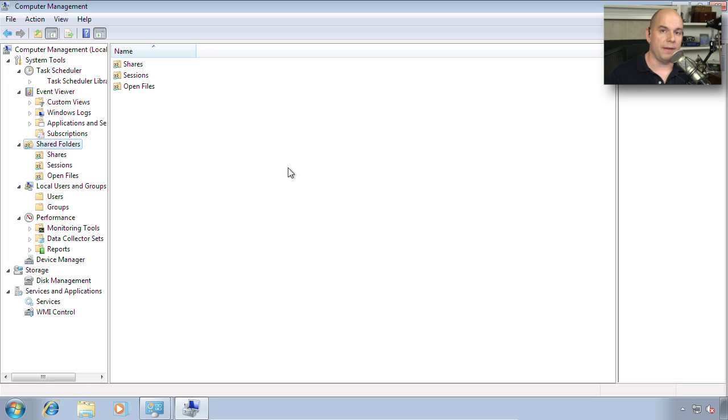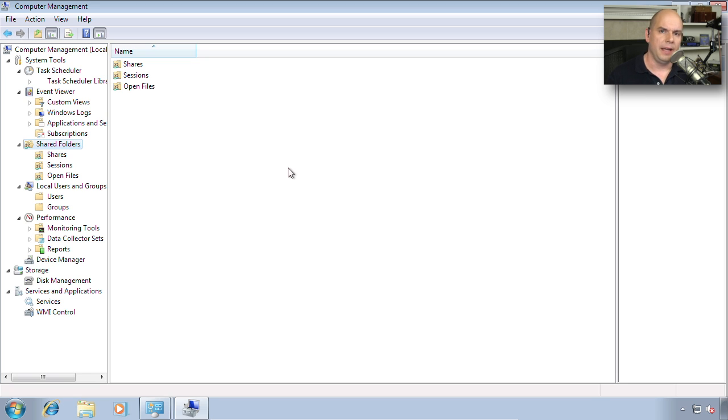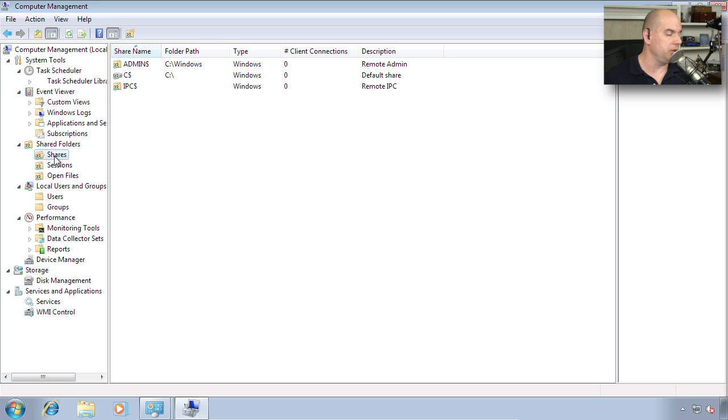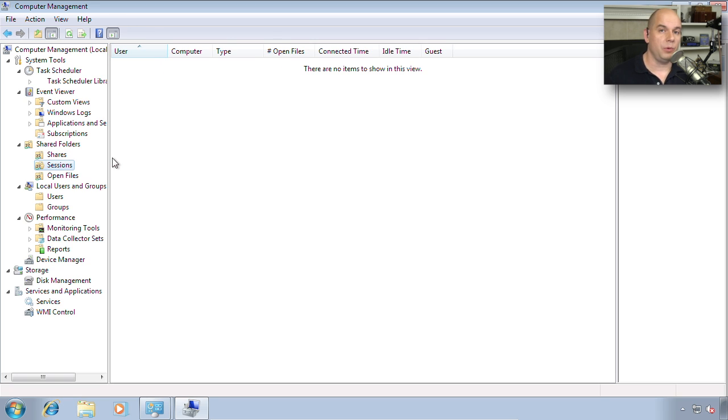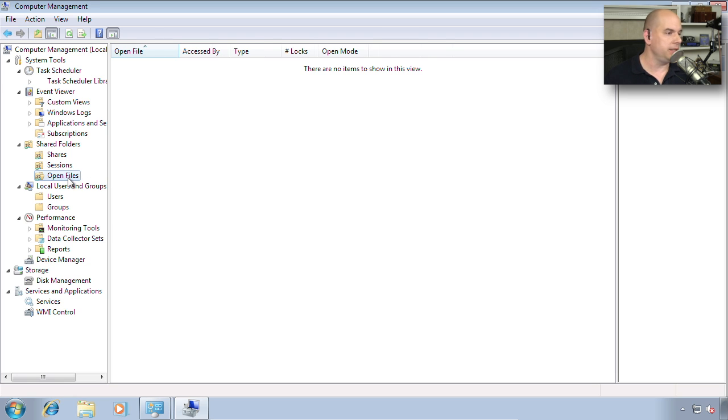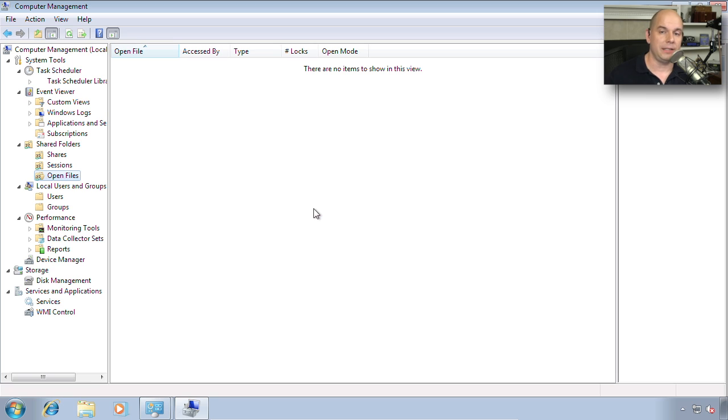You also have the ability to look at what folders are shared on this particular computer. If you're trying to determine if a particular area of your hard drive has been made available to others, this would be the section that you would go to. You can see all of the shares in the default list. You can see if anyone is actually connecting to those shares and has a session open at this time, and you can see what files are currently opened by people who may be connecting into those shares.